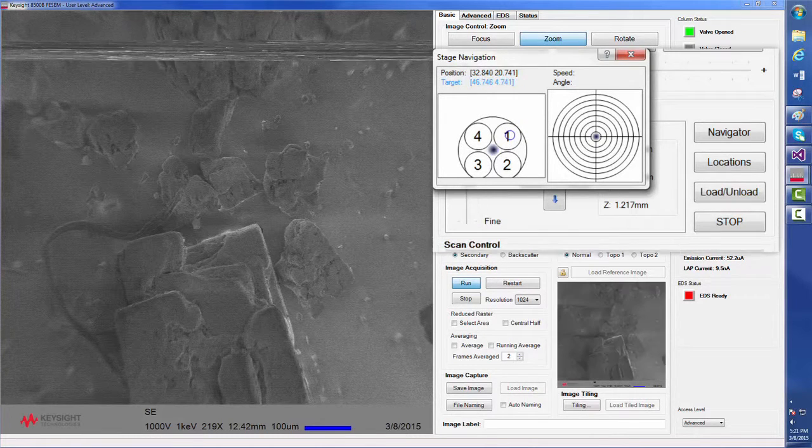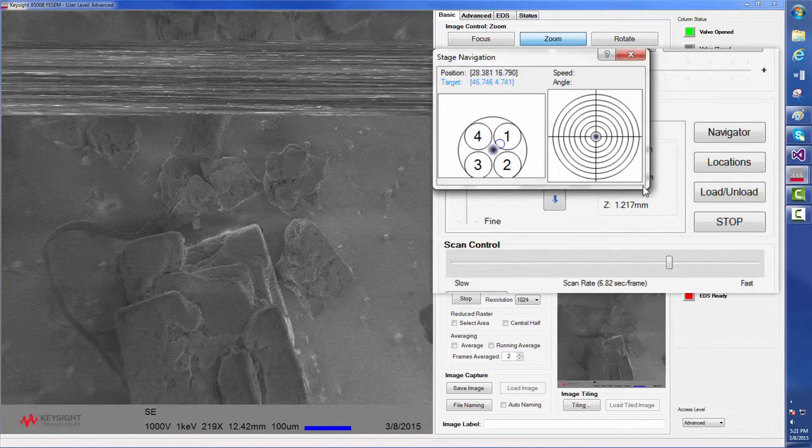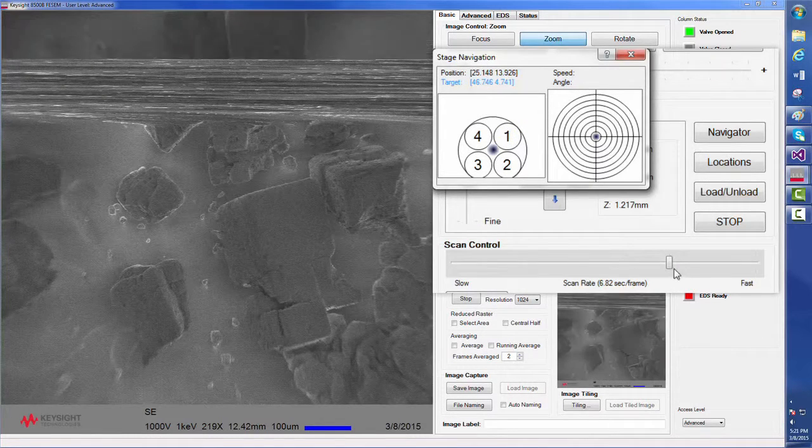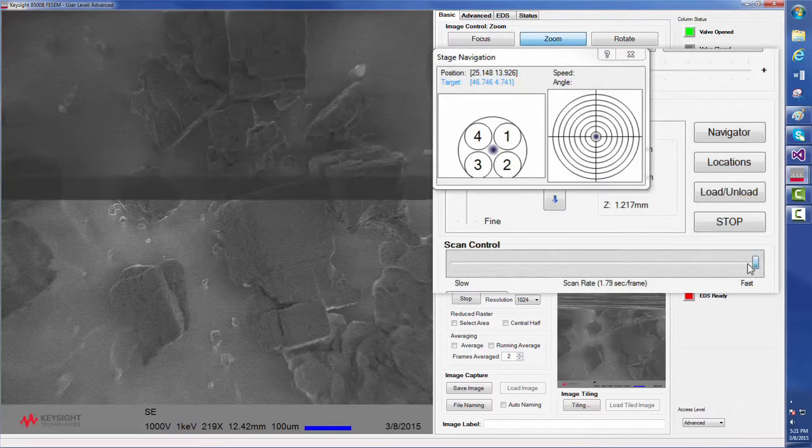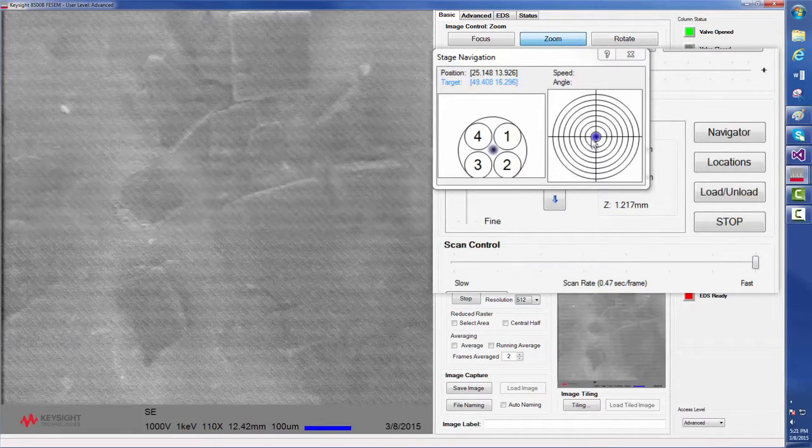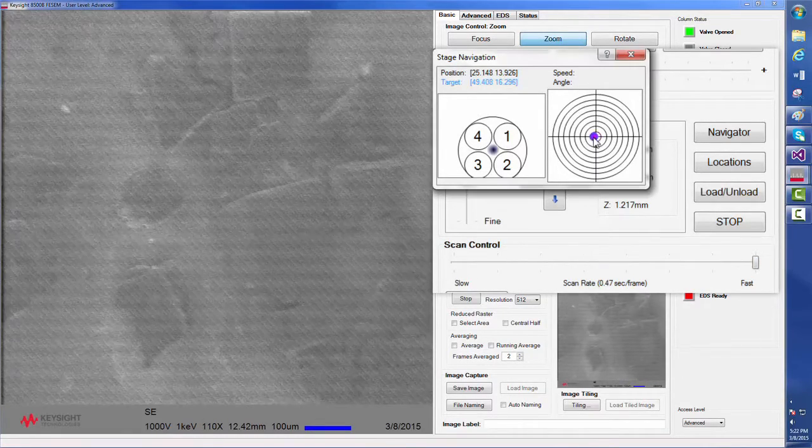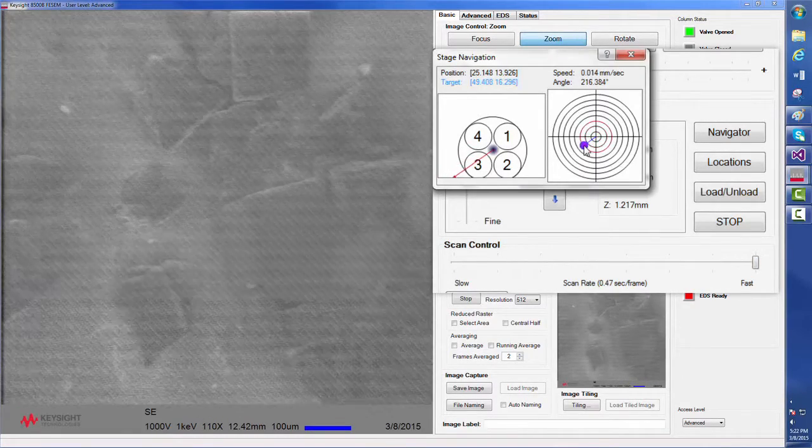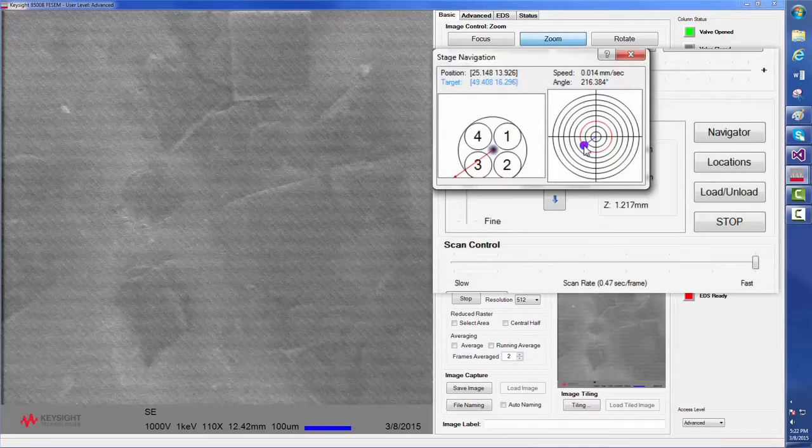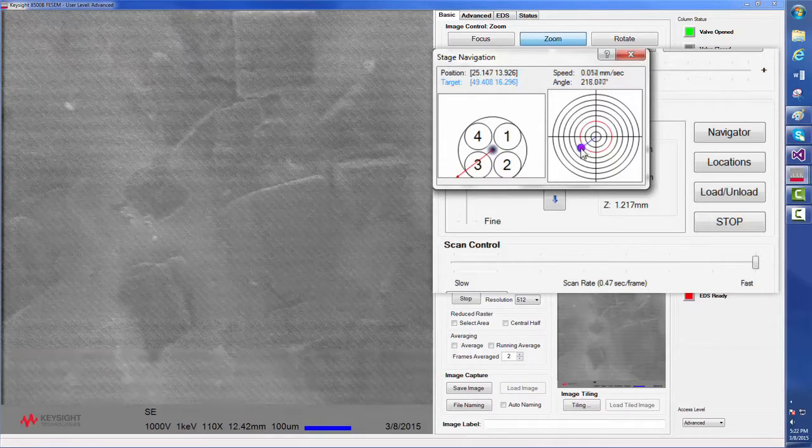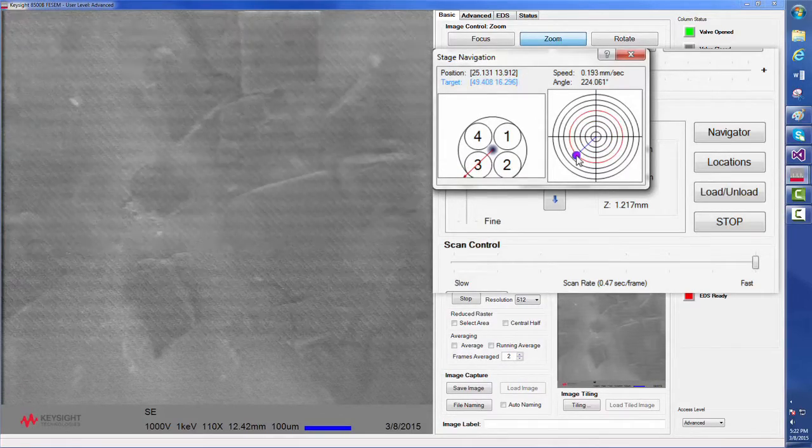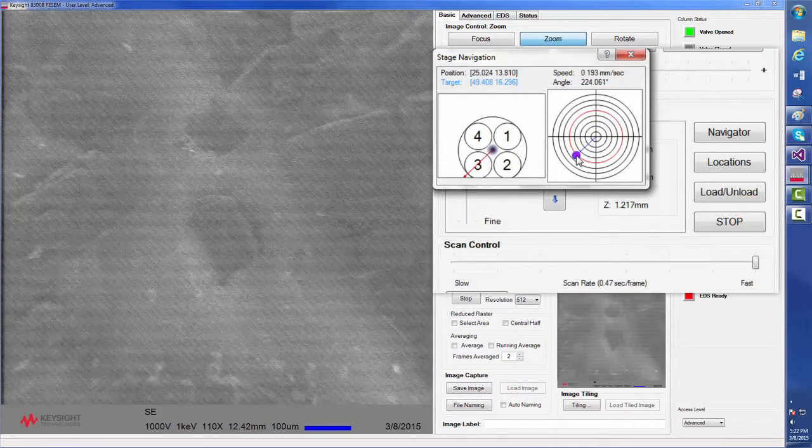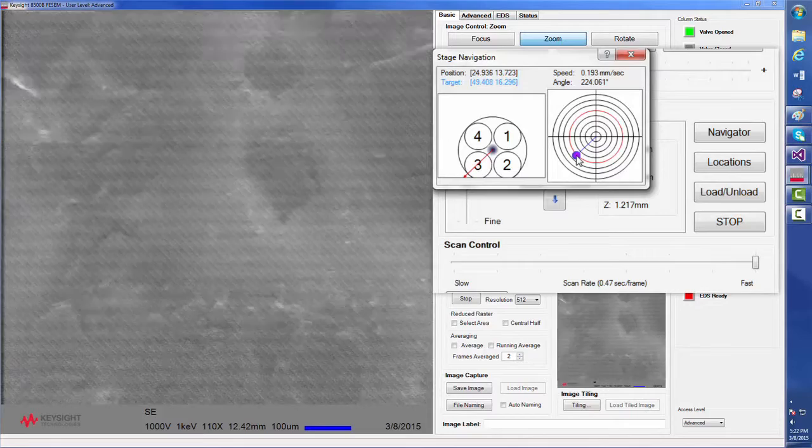We can speed up the scan as well, which is helpful for course navigation. The stage can also be moved by dragging the cursor on the target diagram. The farther the cursor is from the target center, the faster the stage will move.